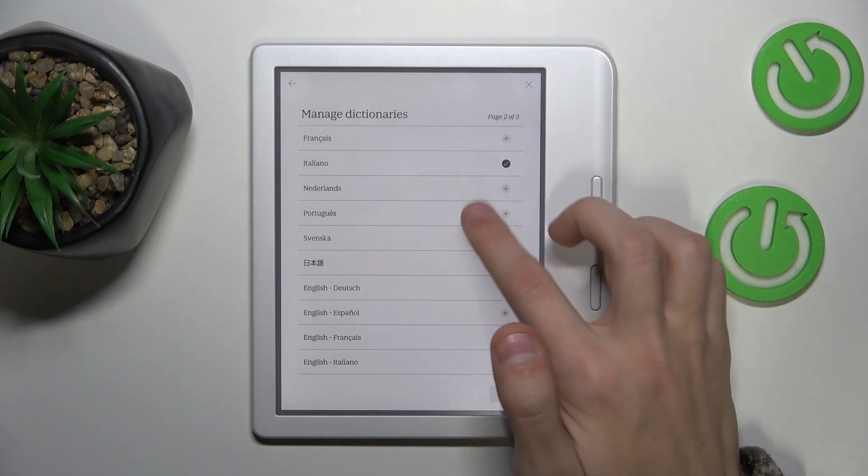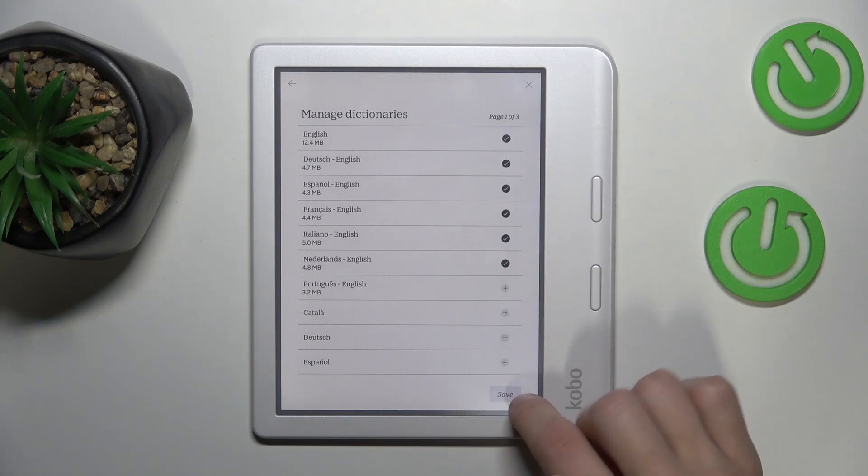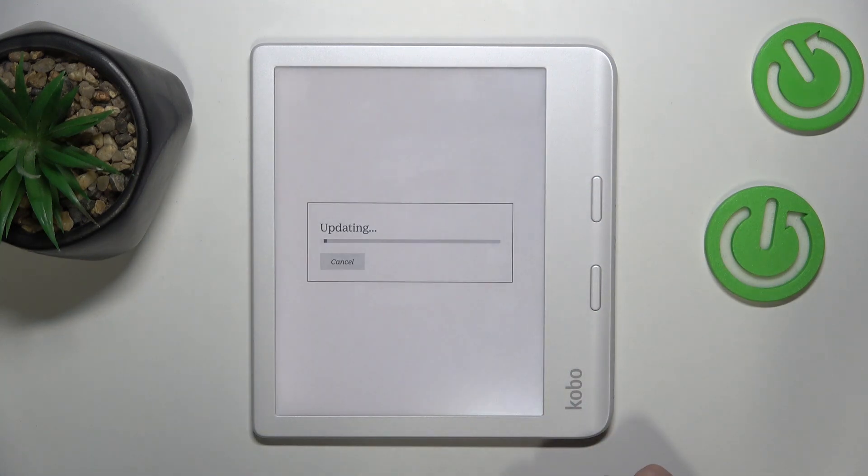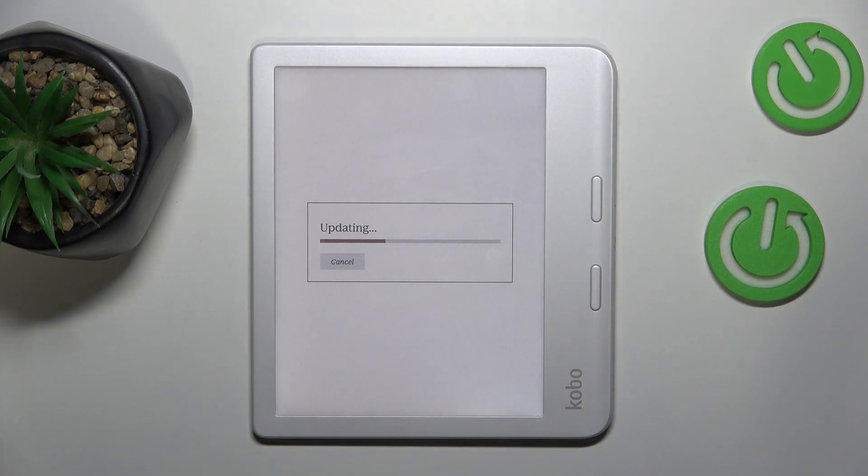There you go, I added Italian, and once I click Save, the languages will be saved, the ones that I have removed and added, and it will just update.